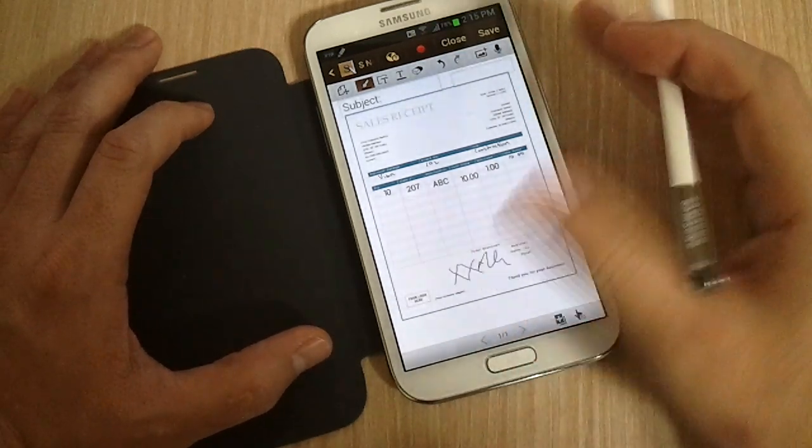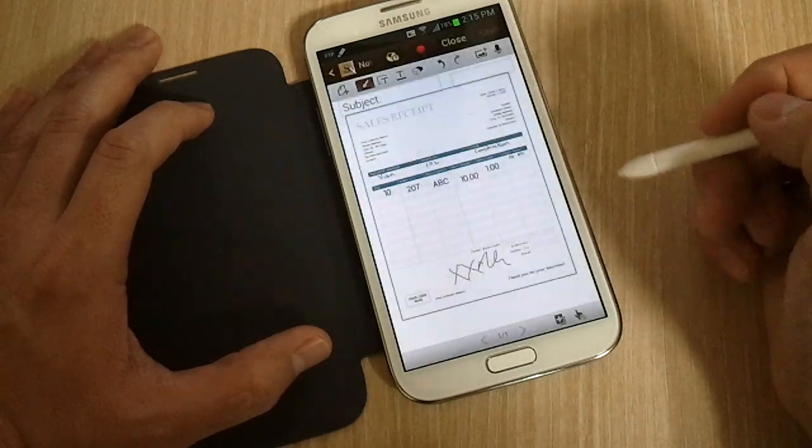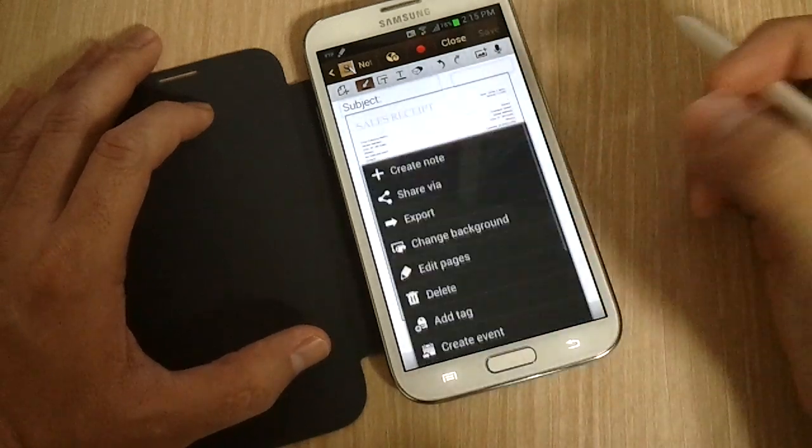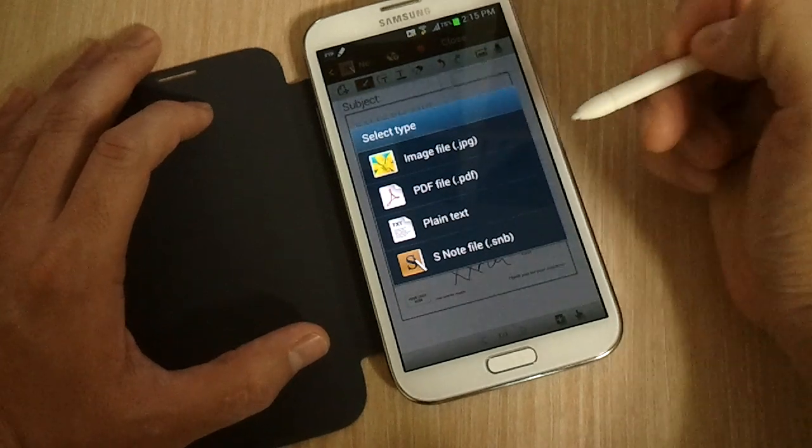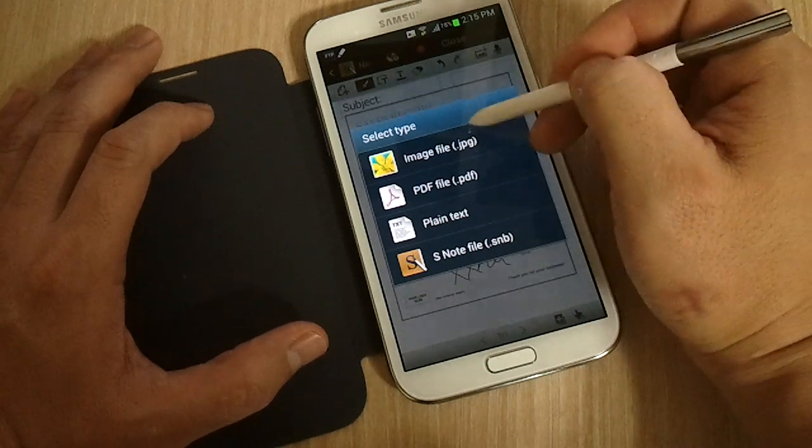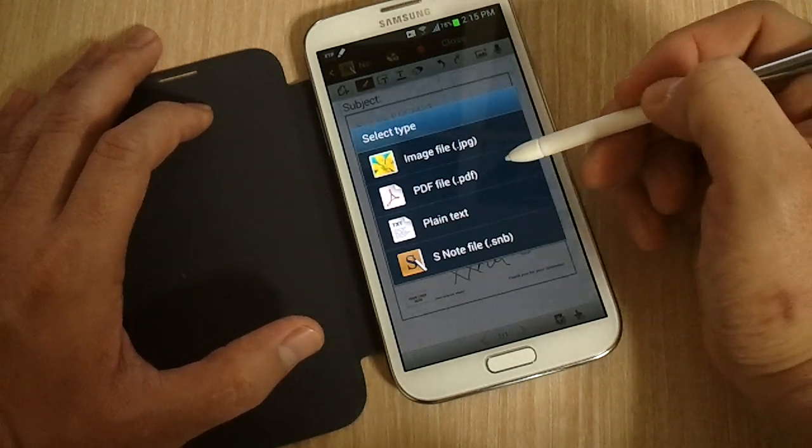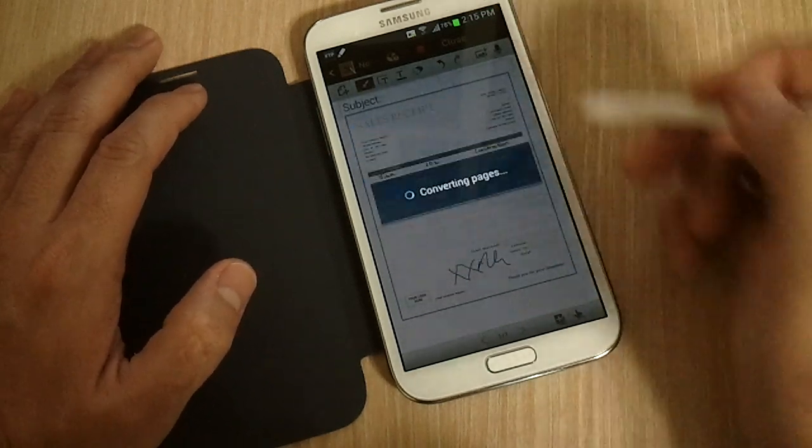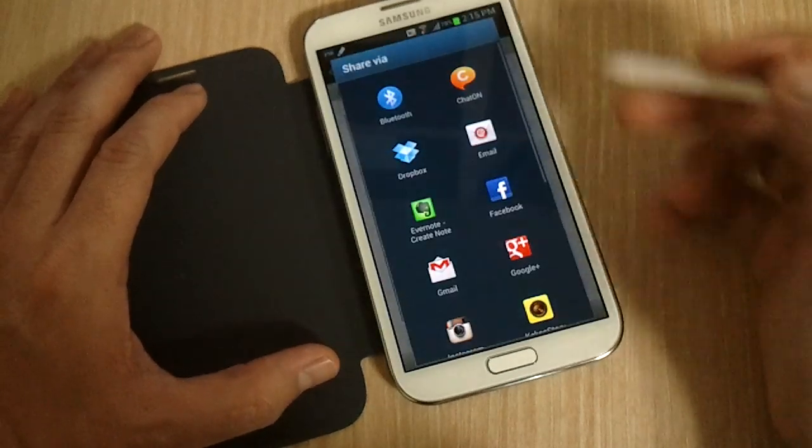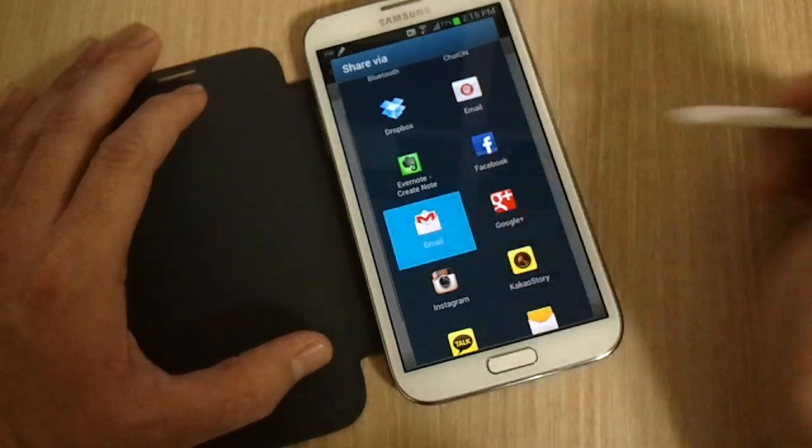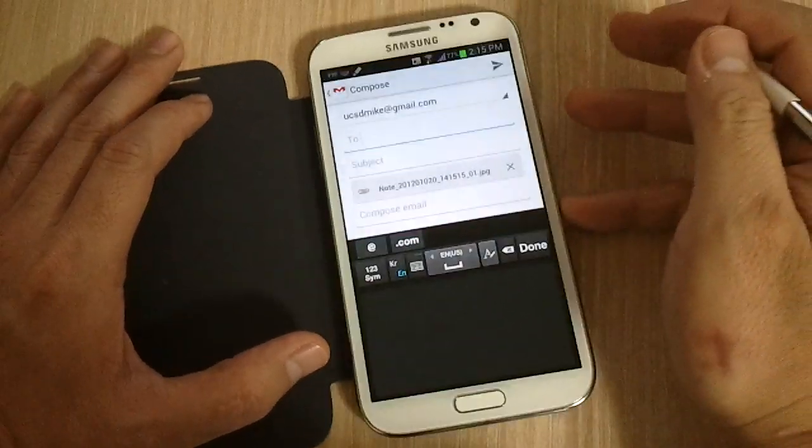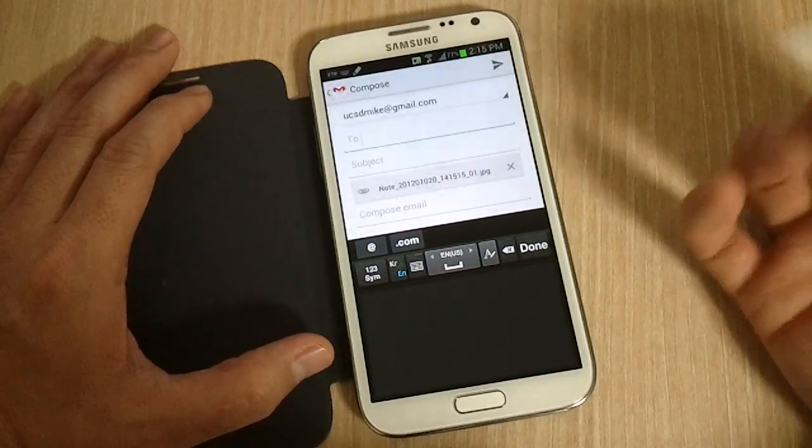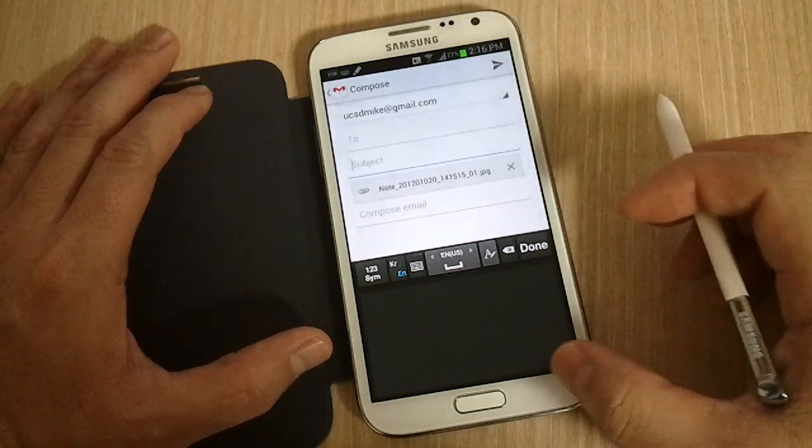And then you could share it. So let's do save. Then you could share via, you could email it. It'll save as PDF because we have Adobe Acrobat installed, Adobe Reader installed, but it won't open a PDF file. So you could send an email with the PDF or the JPEG of what you edited. And you could send that to a customer or maybe your secretary. So that's a way to use it with S Note.